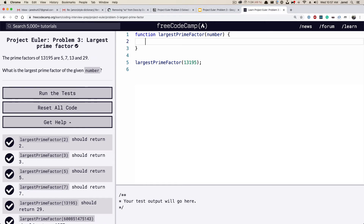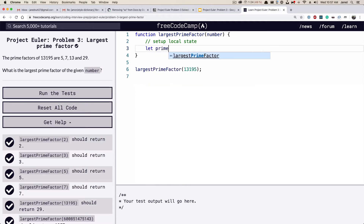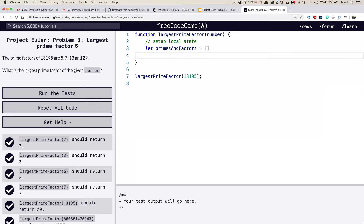The first thing we want to do inside our function is set up a local state. We're going to call it `primesAndFactors` and make it an empty array.